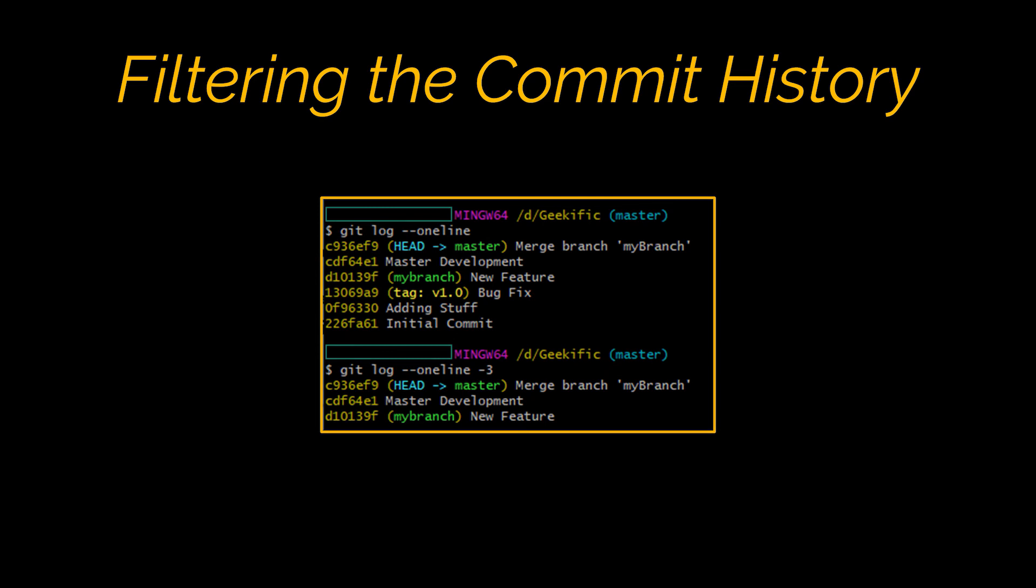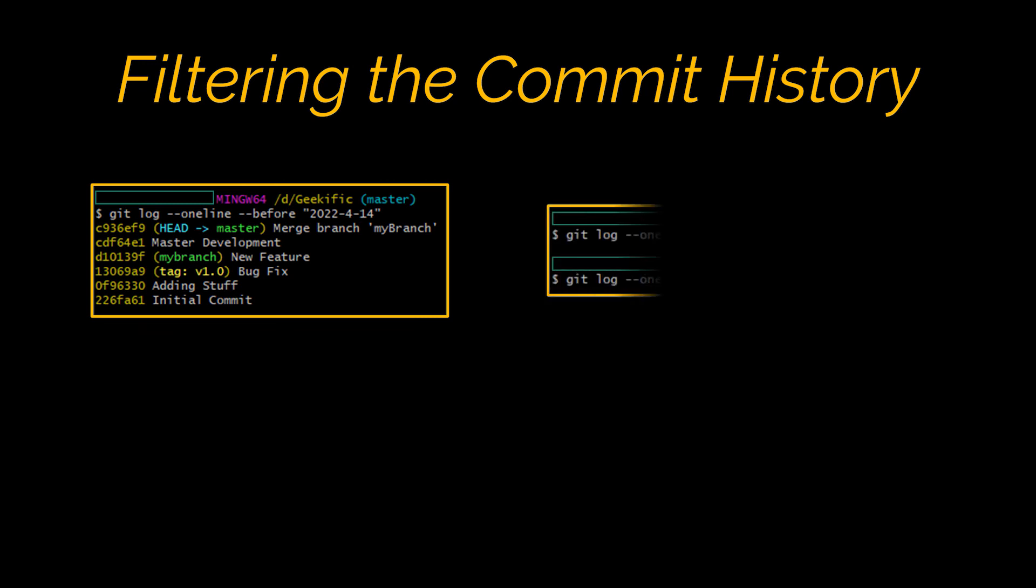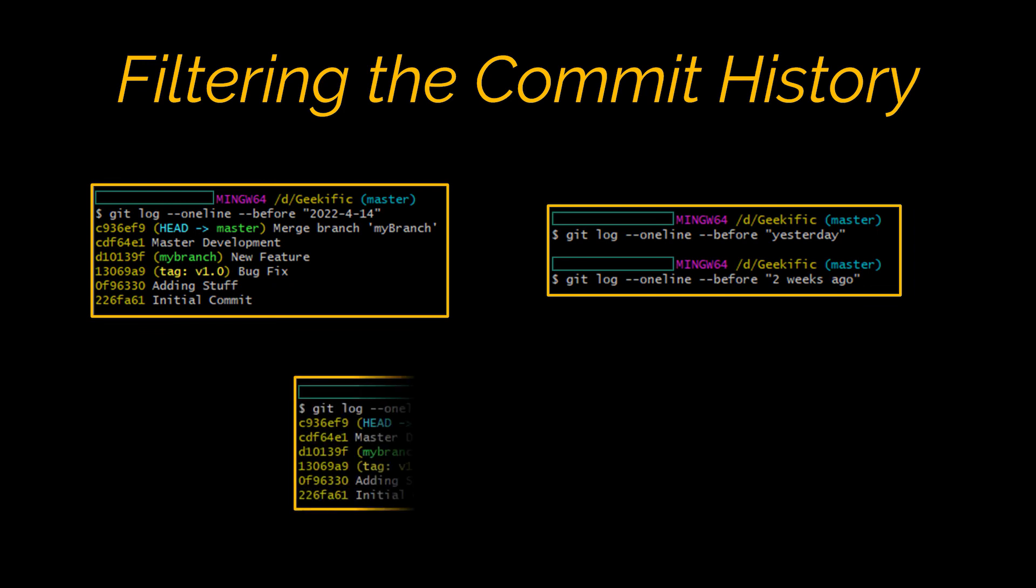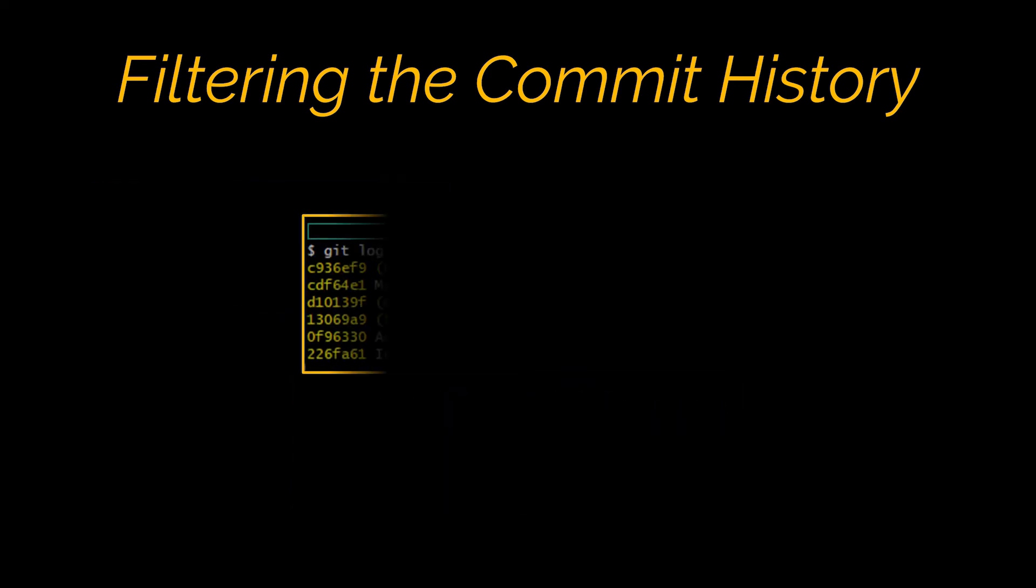If you're looking for a commit from a specific time frame, you can use the --after or --before flags for filtering commits by date. You can also pass in relative references like one week ago and yesterday, or you can search between two dates by using both the before and after option.